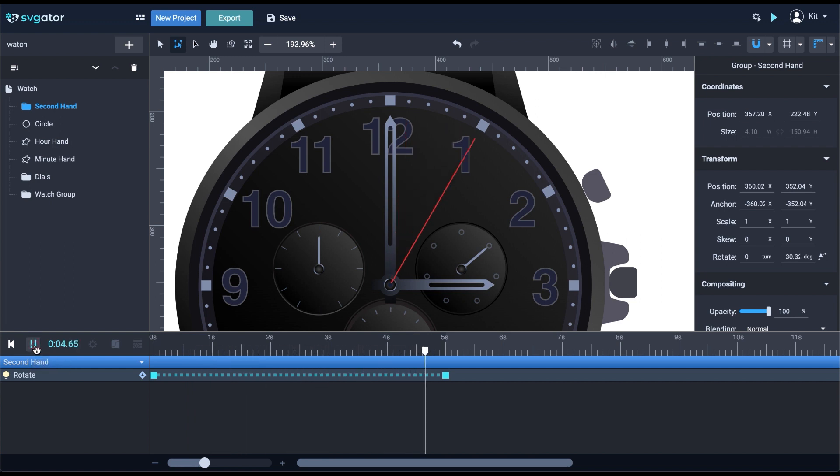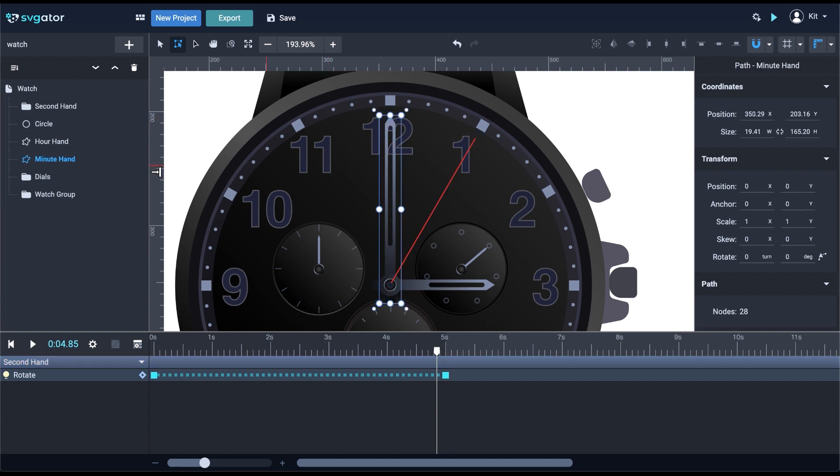Of course, you can make this go all the way around by setting the timeline to 60 seconds, rotate the hand to full 360 degrees, and use 60 steps. Meanwhile, the minute hand could also rotate to indicate one minute. To save time, I'm not going to do that today, but you get the idea.